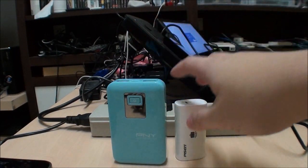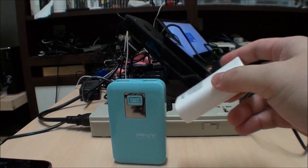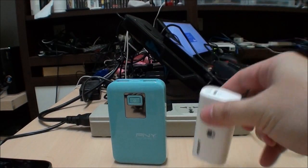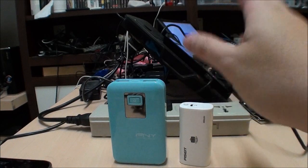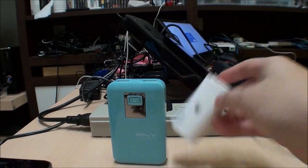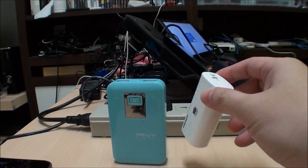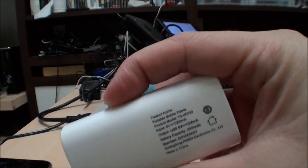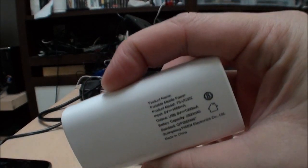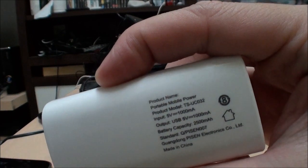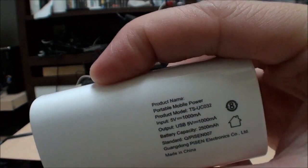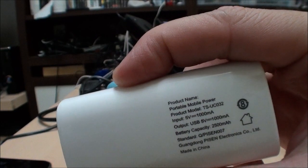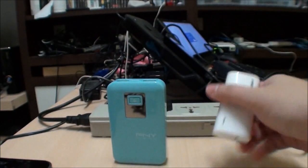I have two exhibits here. The problem is everyone and their grandmother makes battery packs now, so it's very hard to get a good say on whether or not this is actually a good battery pack. For example, this one has input 5 volts, output 5 volt 1 amp.